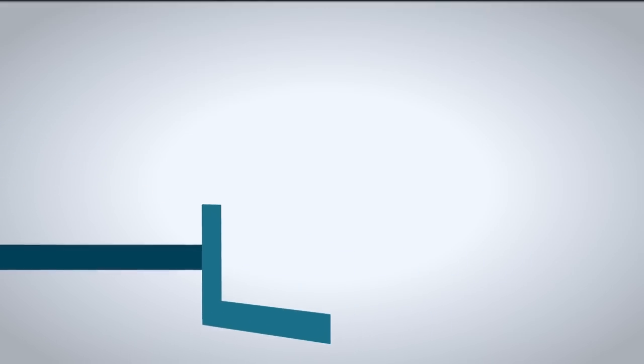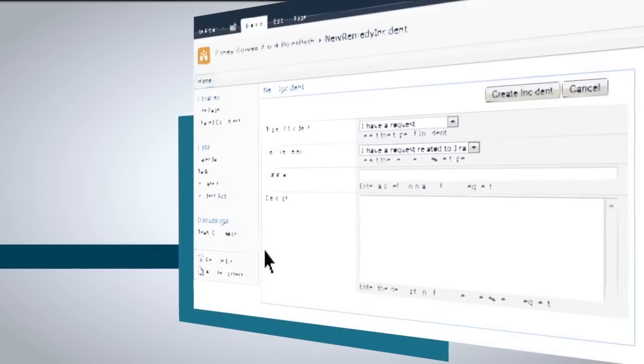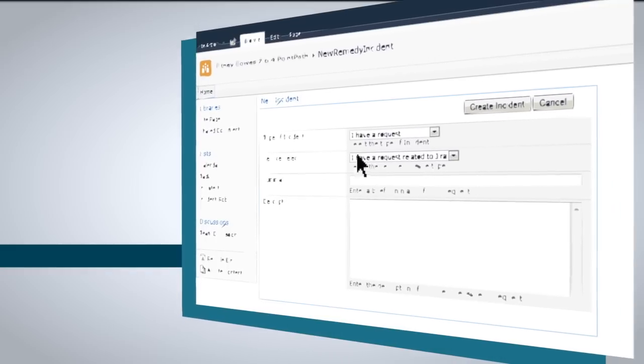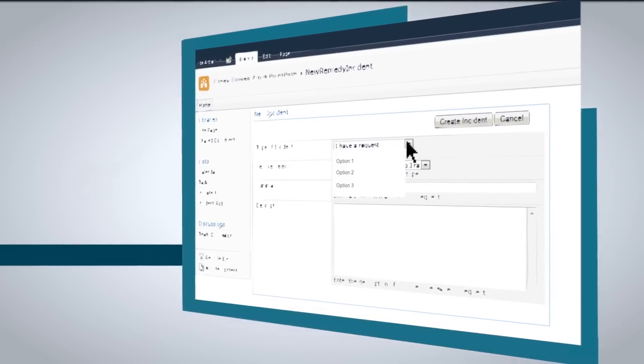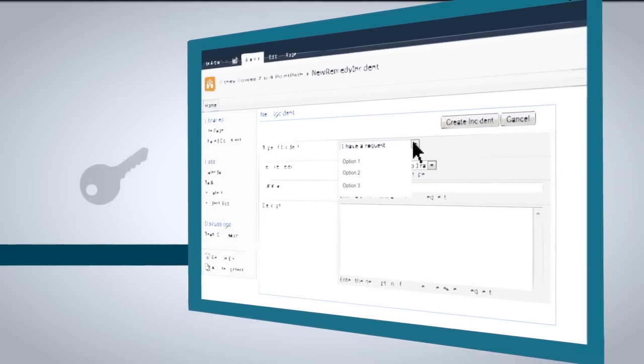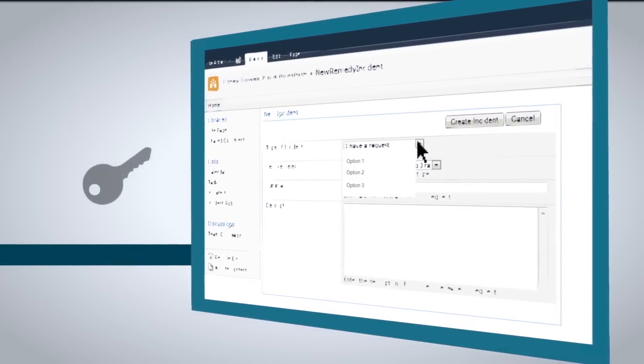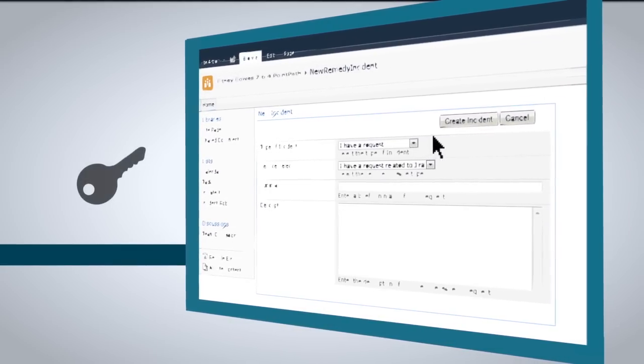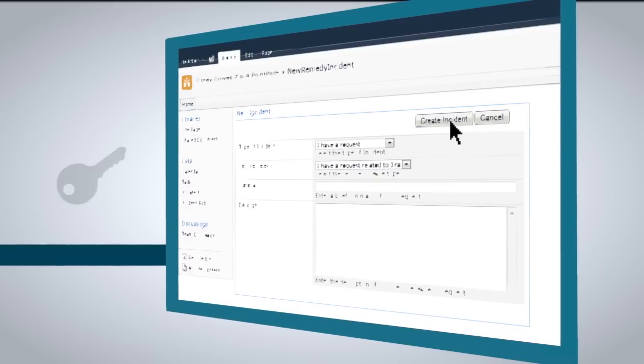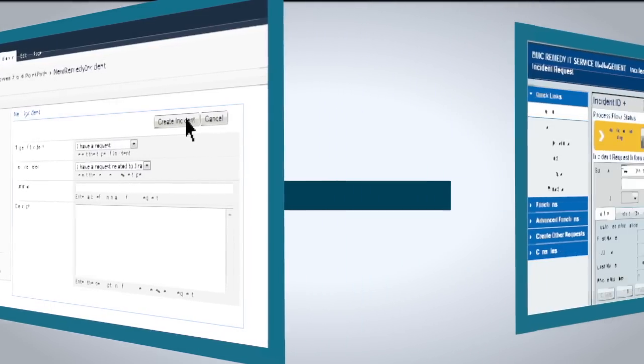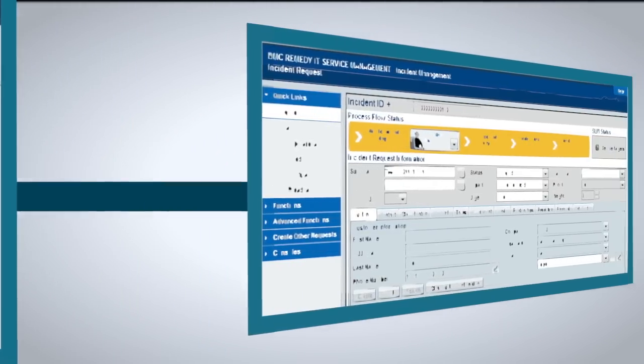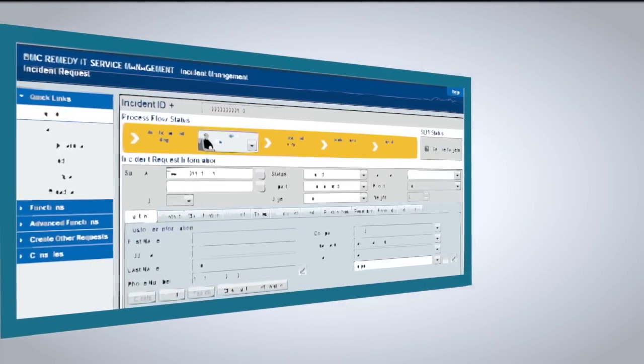And since your customers are already using SharePoint throughout the day, no additional training or logins are required. With PointPath, they simply add an incident through SharePoint and it instantly appears in Remedy.